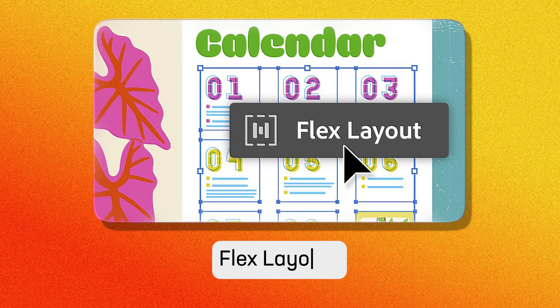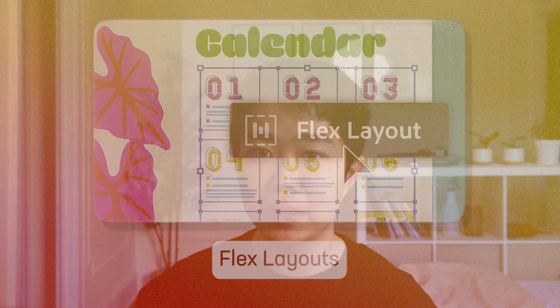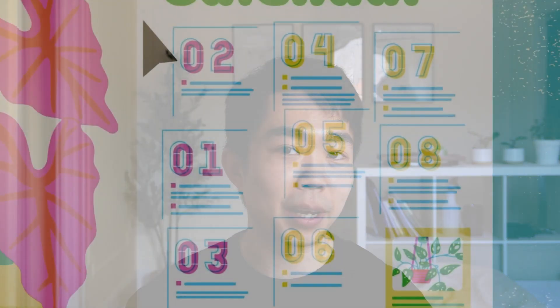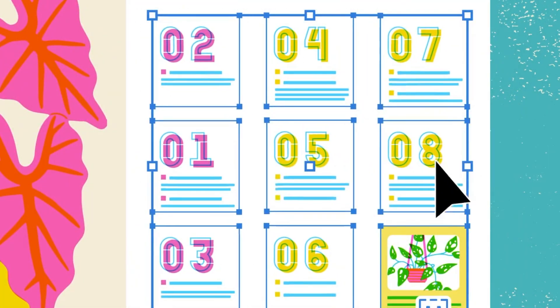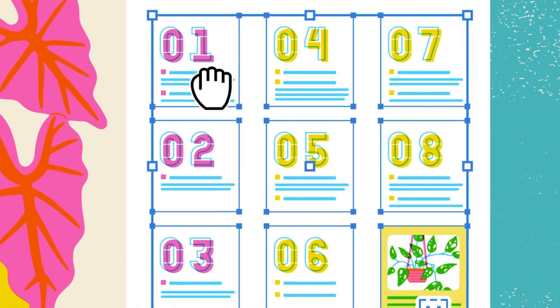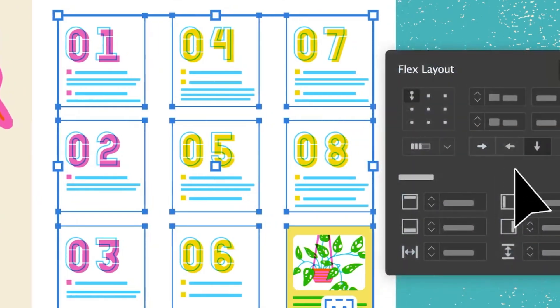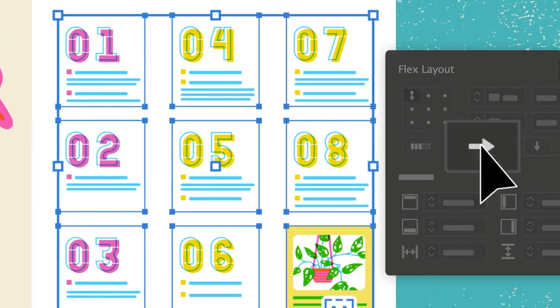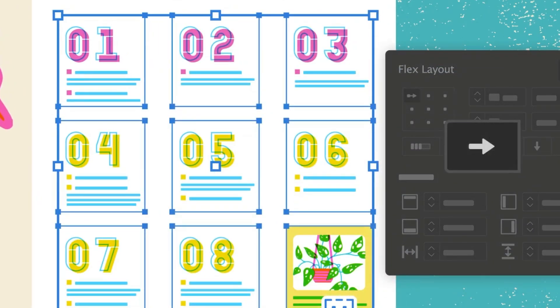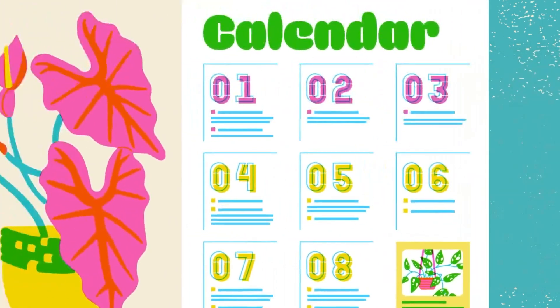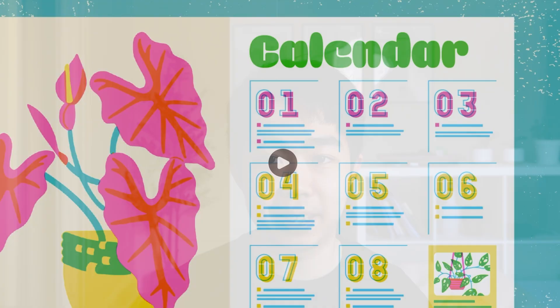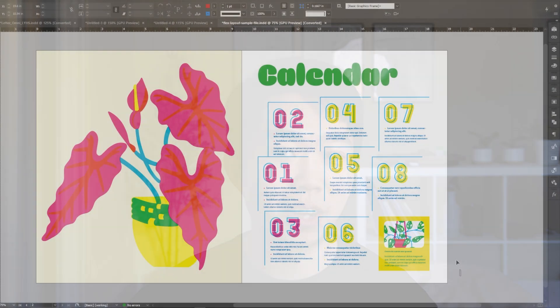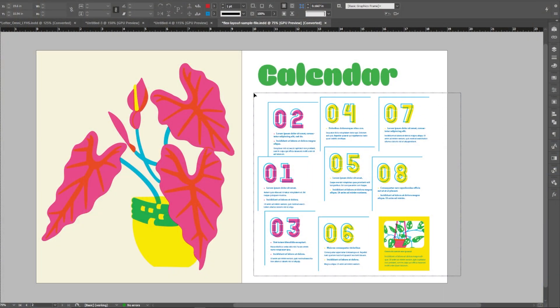First up, let's look at flex layouts. This is the beginning of a game-changing feature. I think what they're trying to do here is to automate the layout process so when you move elements around on the page, everything else will adapt accordingly. It's like responsive design inside InDesign but I don't quite think it's there yet. I'll show you guys what I mean.